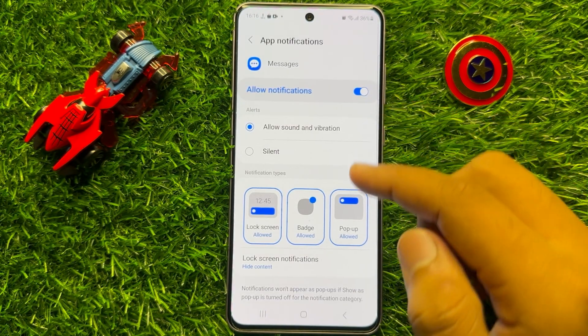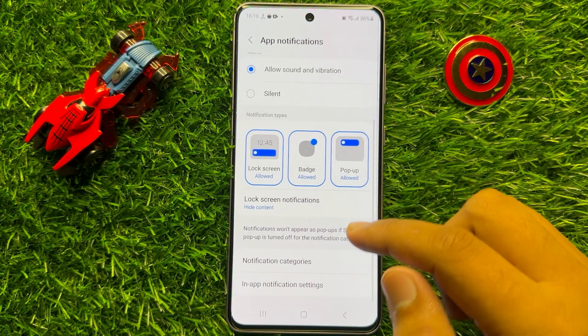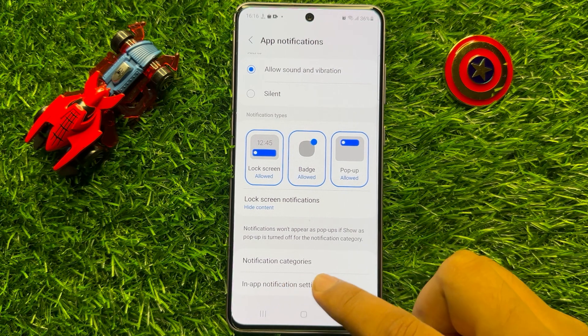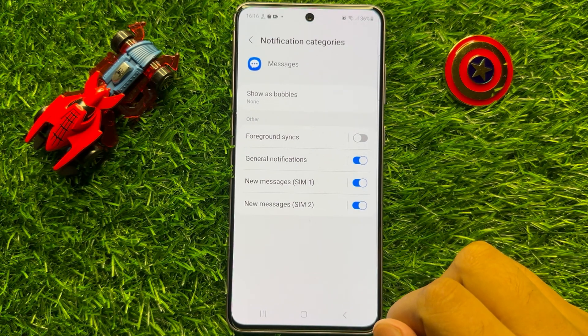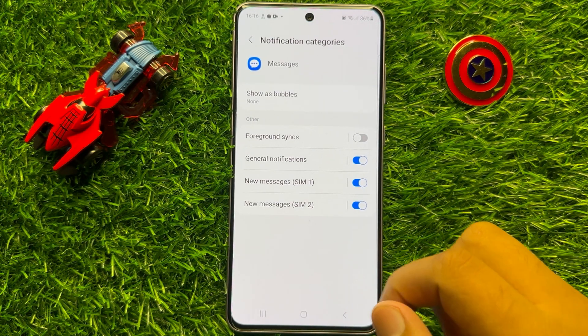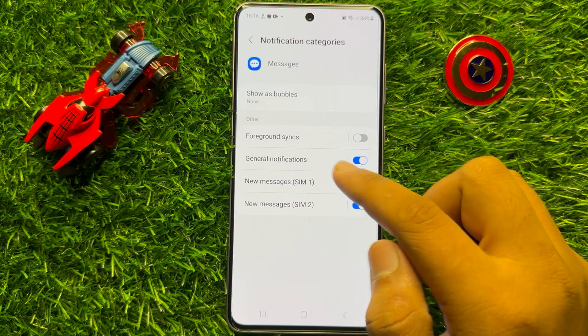In Notifications, scroll down and click on Notification Categories. Now here click on General Notifications.